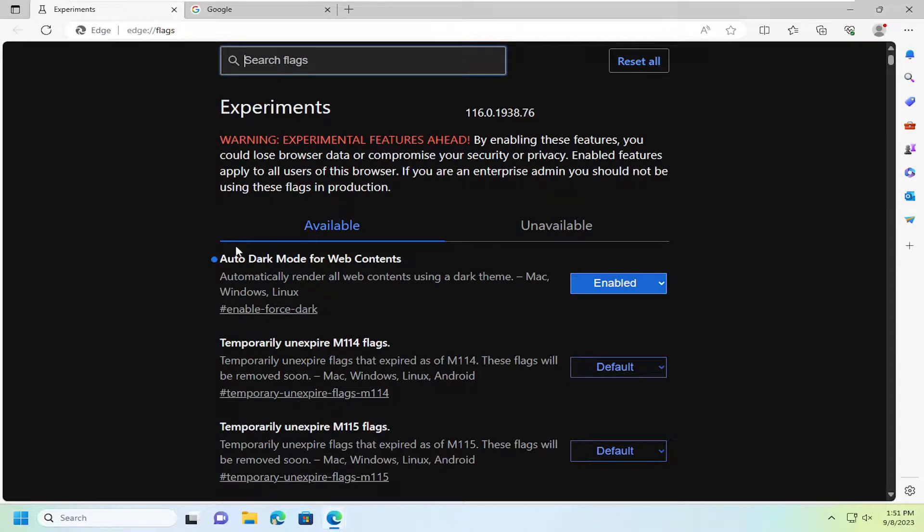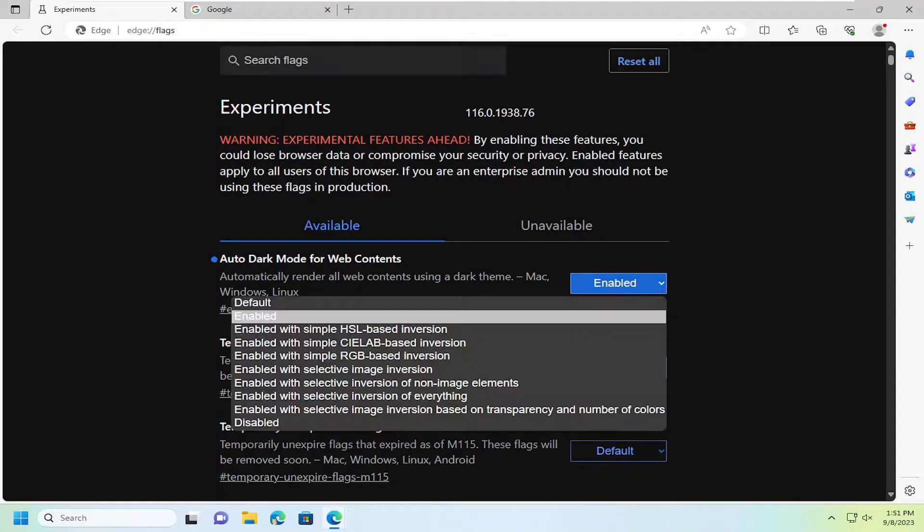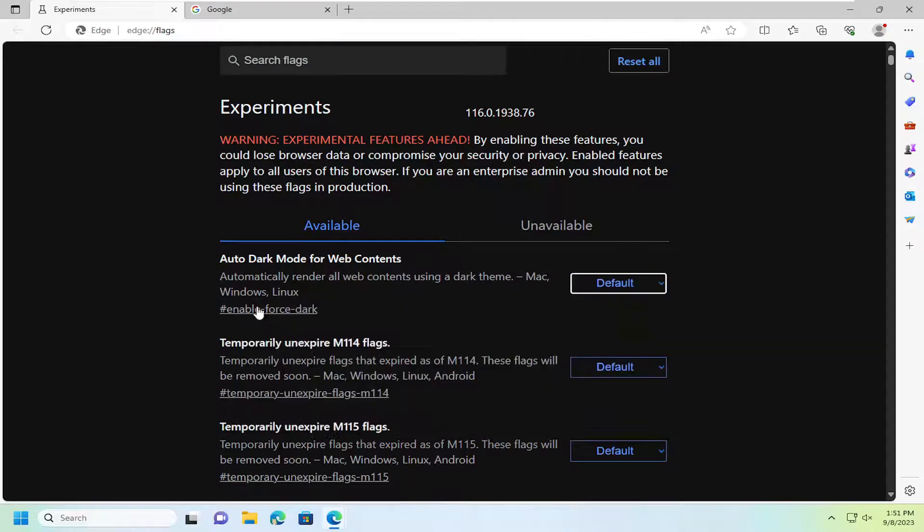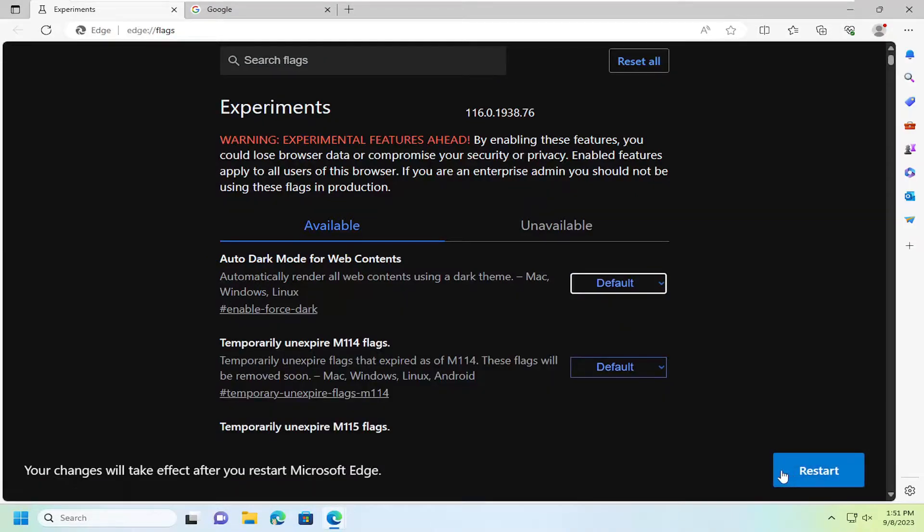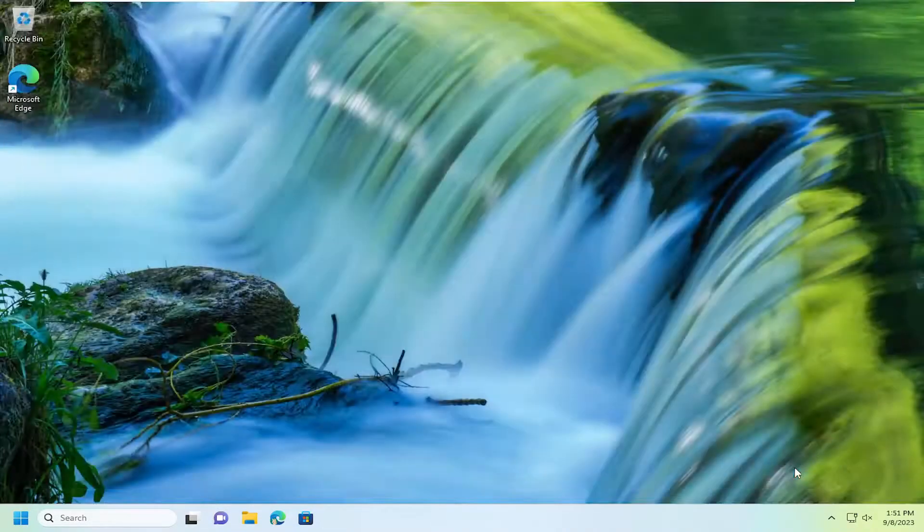And if you wanted to turn this off down the road, you can just click inside the drop down here and select default. And then you would select restart.